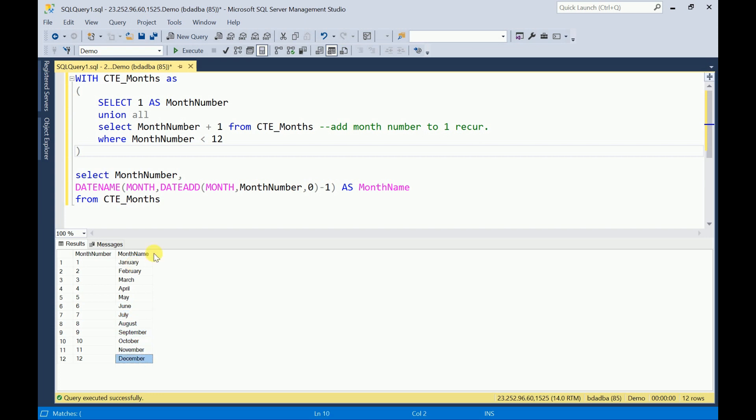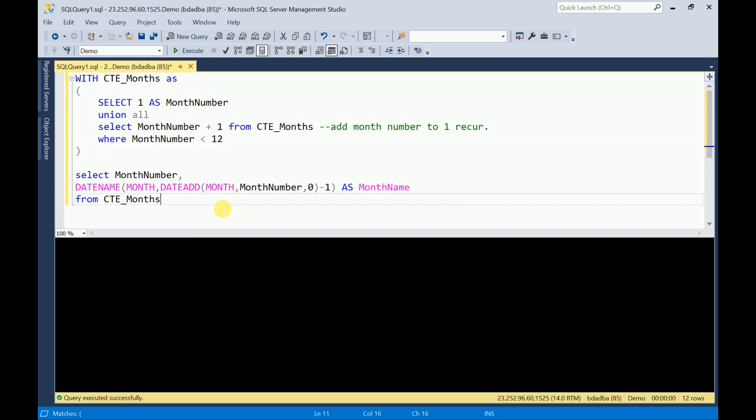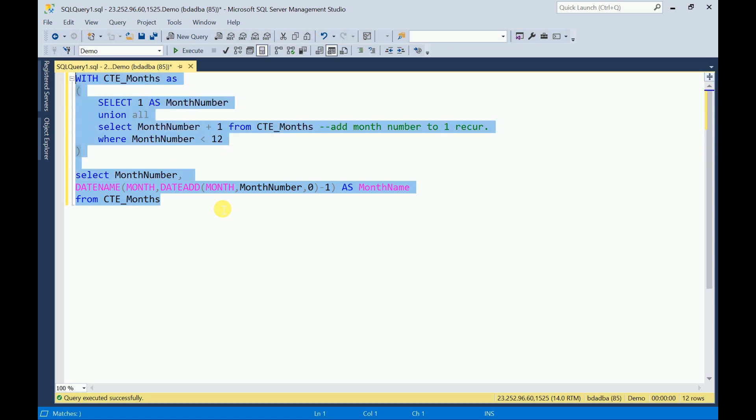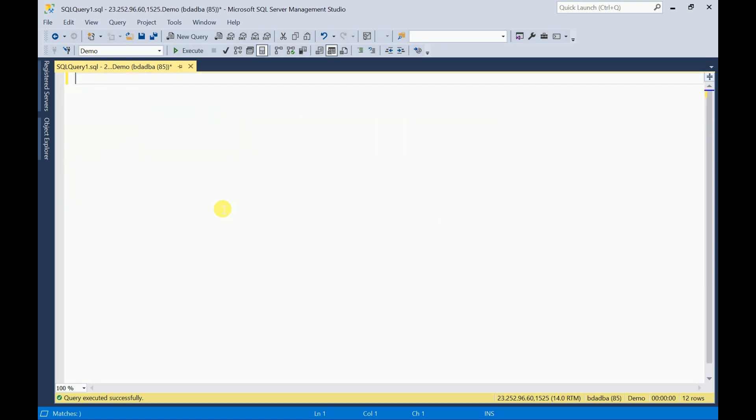Now we can create SQL view and inside this we can call this CTE. I am going to copy everything. I will create a SQL view here. I will give it as get month names. This is my SQL view name. You can change it as per your requirement. Here I am going to call this CTE. I will execute. Now our view has been created.